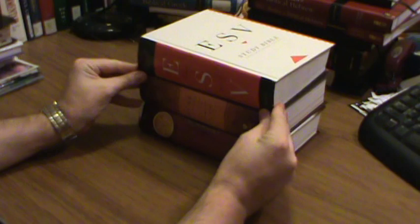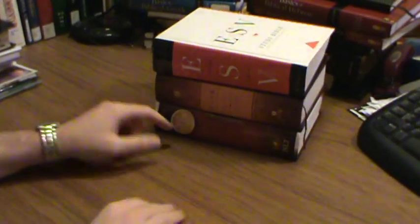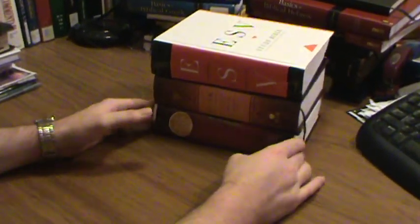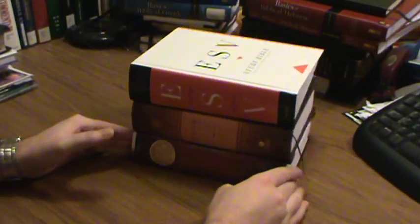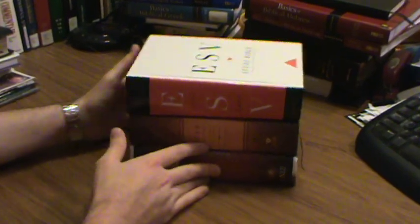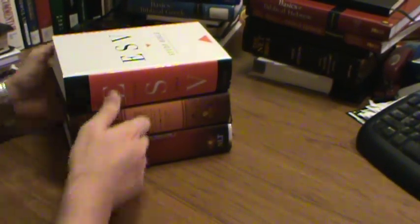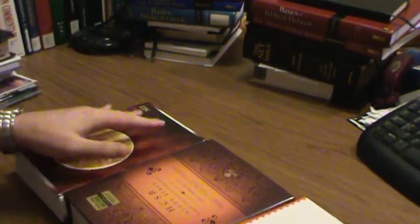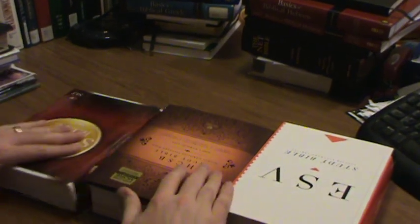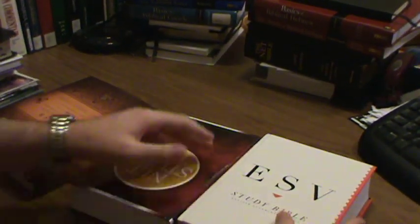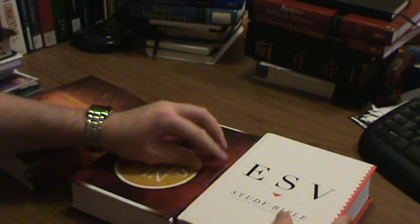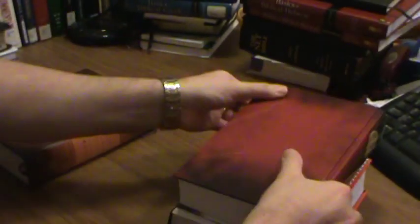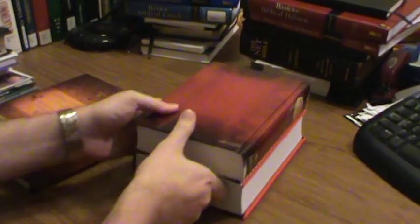So here's a comparison between the NLT, which a lot of you probably have and enjoy, as well as the HCSB and the ESV. So you can see their relative thicknesses here. You can see how the NLT compares with the ESV. A little thinner the NLT is. But otherwise, it's almost the same dimensions.